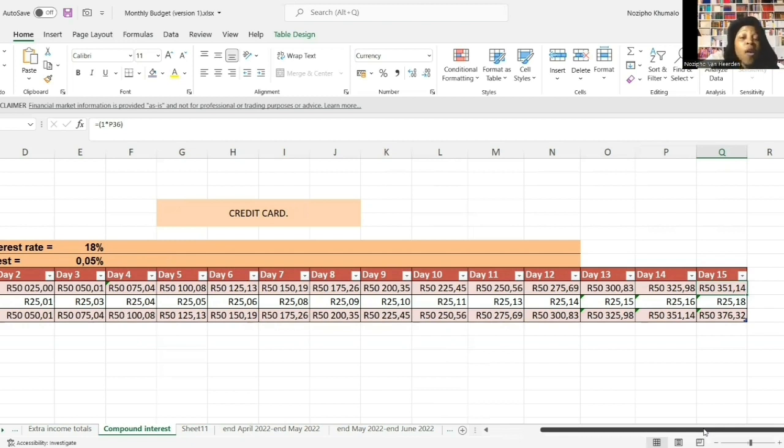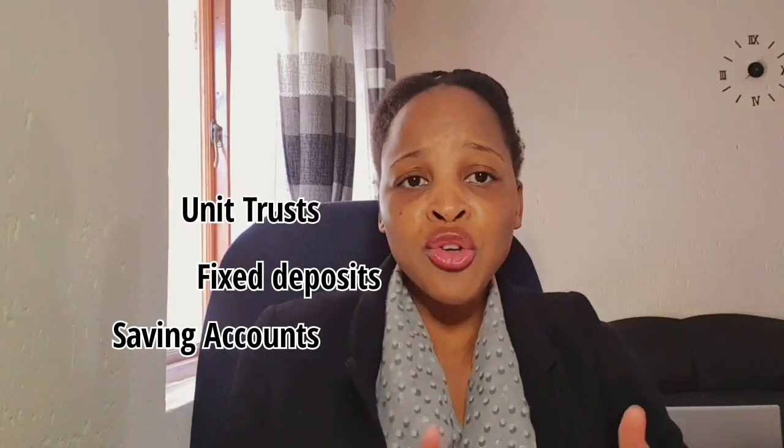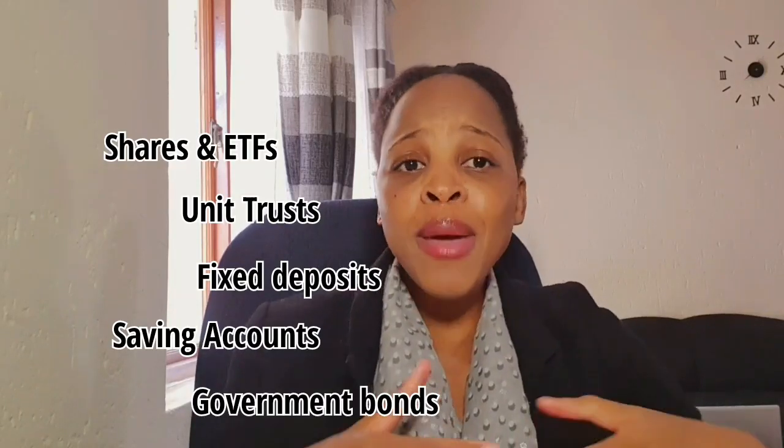You should always be in a position where you are earning compound interest, not paying it. Paying compound interest is how you become poor; earning compound interest is how you become rich. Albert Einstein once said that compound interest is the eighth wonder of the world - those who understand it earn it, those who don't understand it pay it. Too many people are on the wrong side of that statement. If you want to improve your finances, build wealth, and become financially free, you should aim to earn compound interest and avoid paying it.